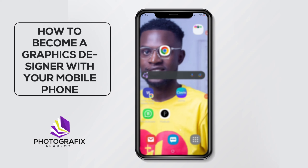Hello guys, welcome to Photographic's Academy. In this class I'm going to teach you how to design a birthday flyer in less than five minutes. Maybe you have a client or a friend that wants you to design a birthday flyer — you can just get it done with your phone in less than five minutes. Today I'm going to walk you step by step on how to get that done very fast. We are using Canva app for this design.